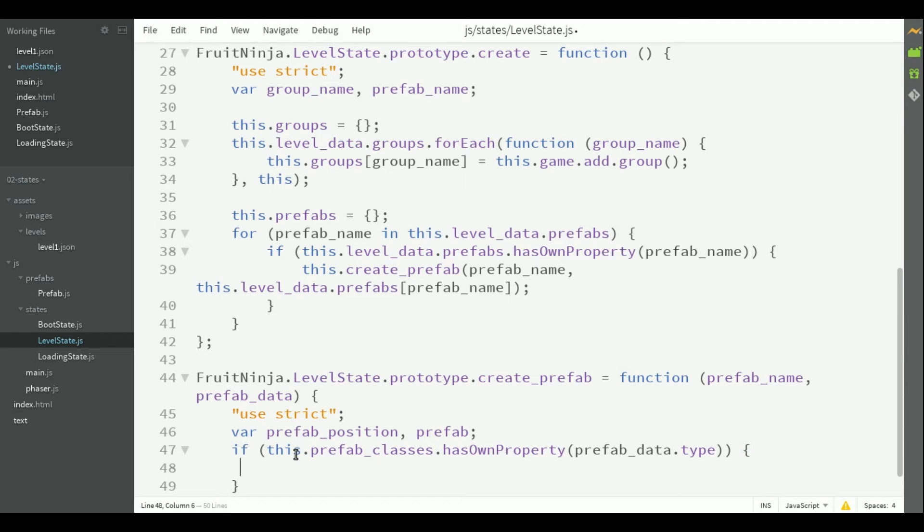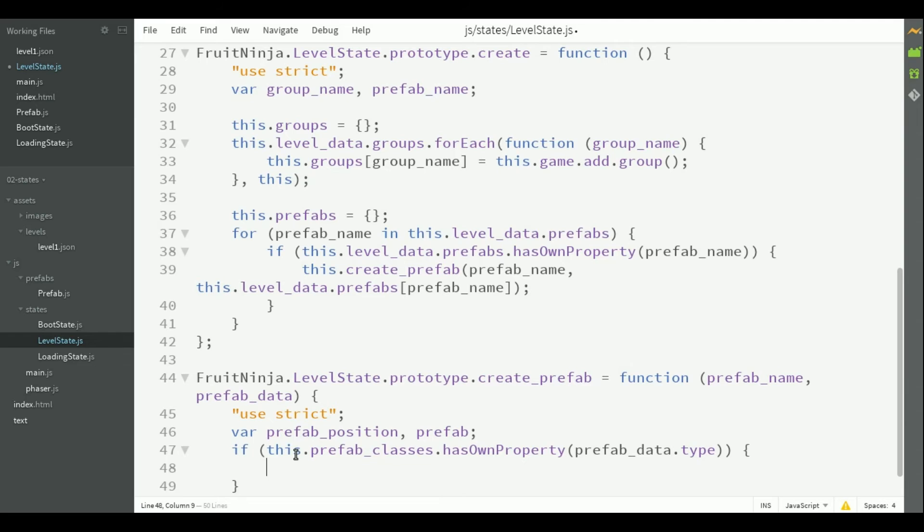Then, the create prefab method can check if prefab type exists, and if so, instantiate it. However, there will be two options of setting the position of a prefab with an absolute value or with a percentage of the world dimensions. So, in order to calculate the prefab position, we have to check which one of those we have to use.